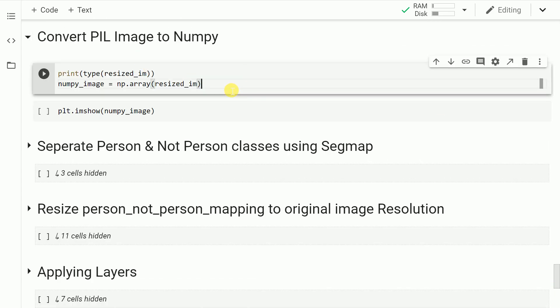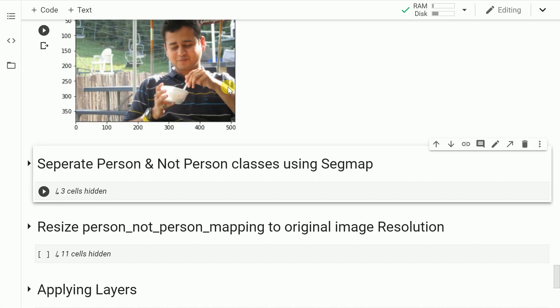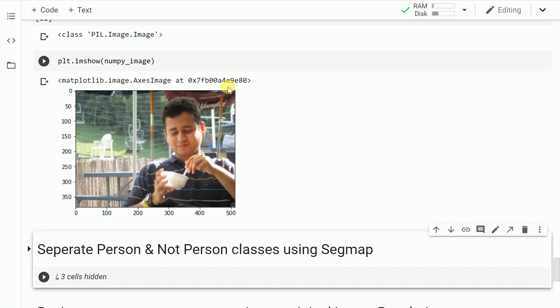The previous function, run_visualization, returns two images. The first image is a resized version of the image and the second is a segmentation map. What I'll do next is catch hold of the resized image, which is a PIL image, convert that into a numpy equivalent, and show you what the image looks like. So now I've been able to convert the resized image into a numpy equivalent.